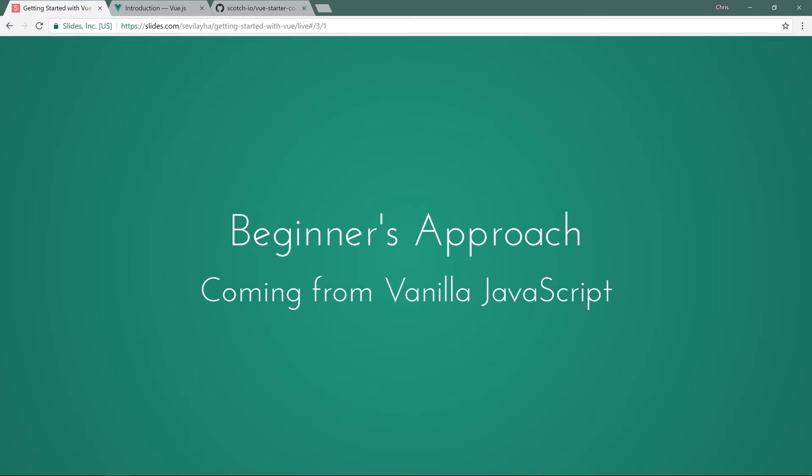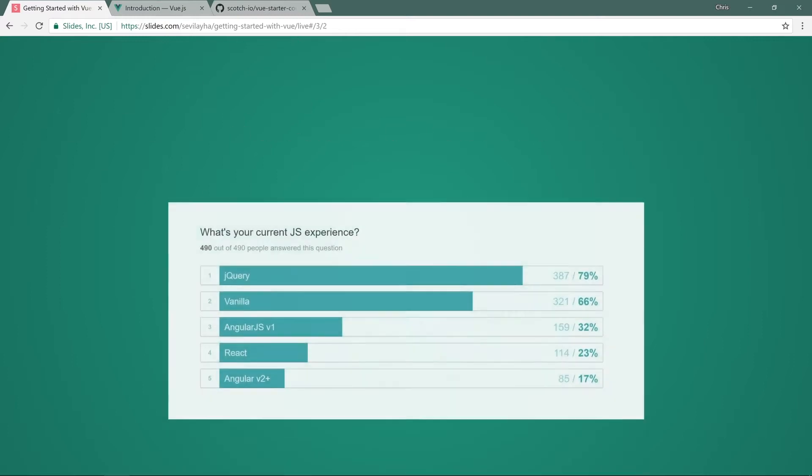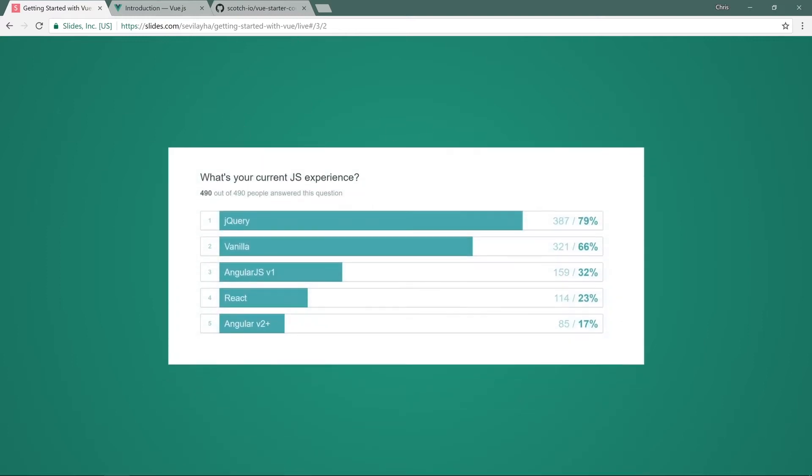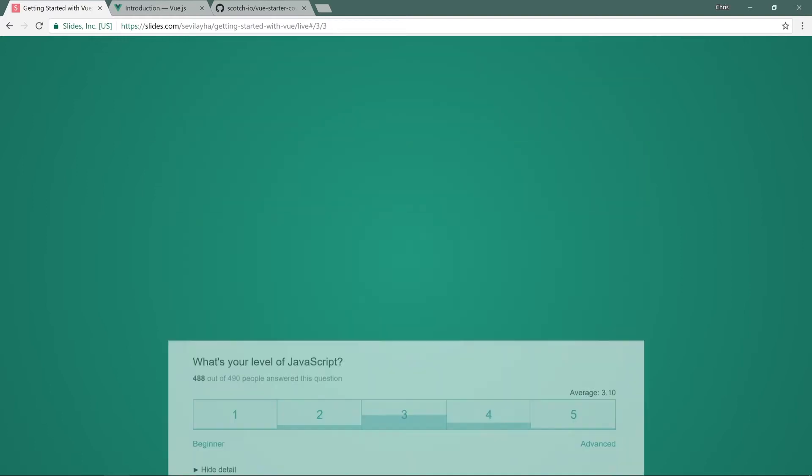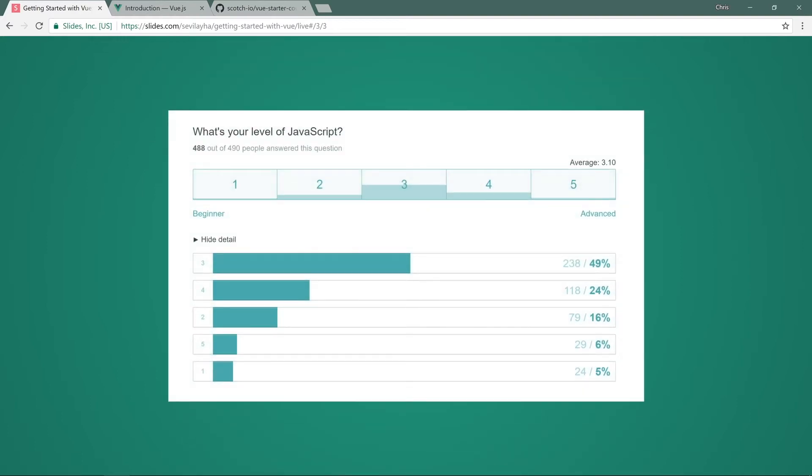We actually did a survey on the site a while back, and we asked what is your current JavaScript experience. And most of you said jQuery and vanilla JavaScript was it. And only a few of you had been using AngularJS, React, or Angular, which is V2+. And also when asked about your level of JavaScript, most of you were right in the middle, medium sort of experience.